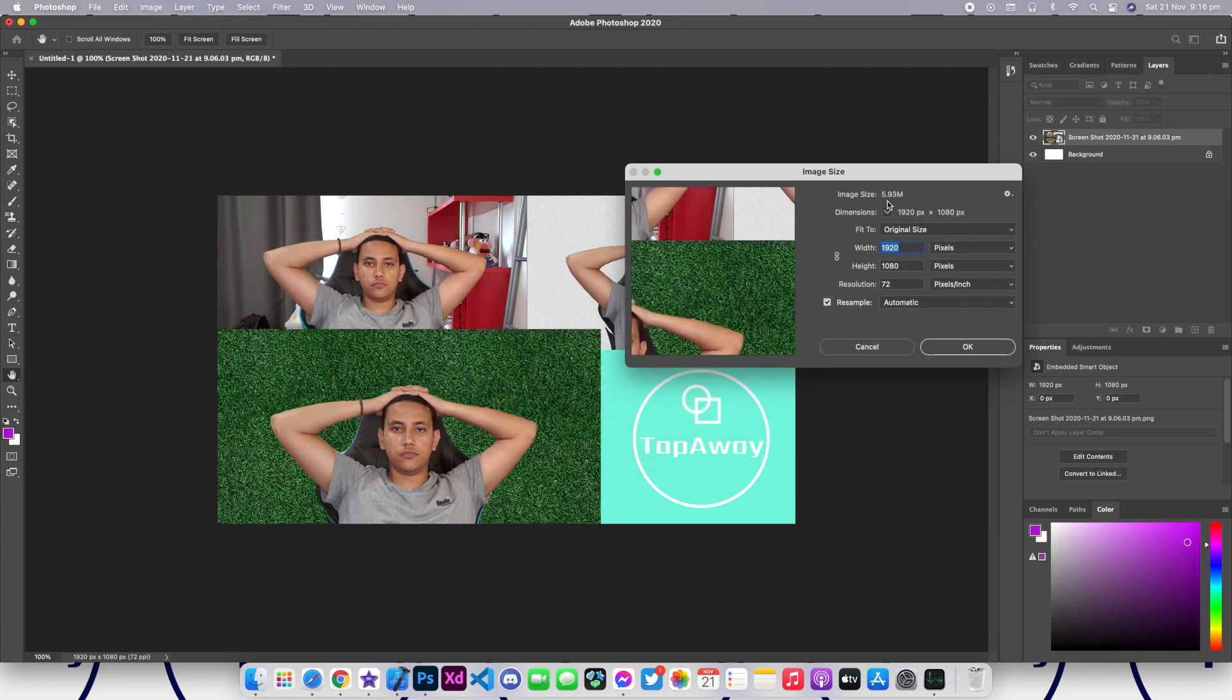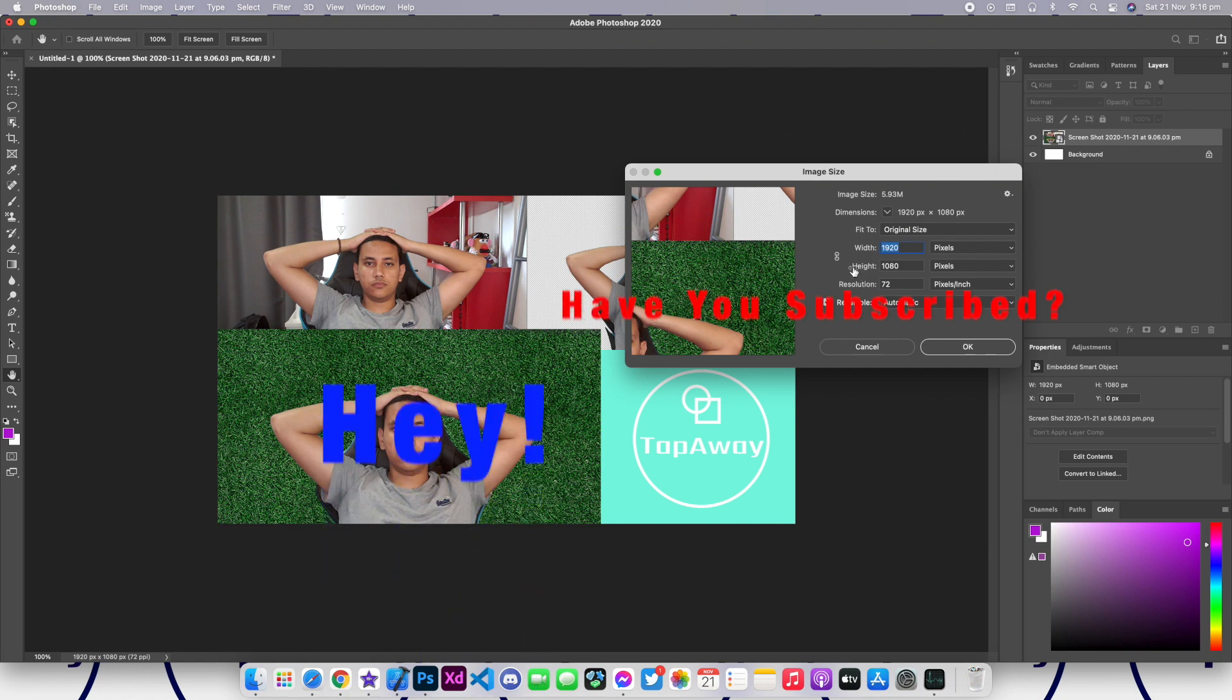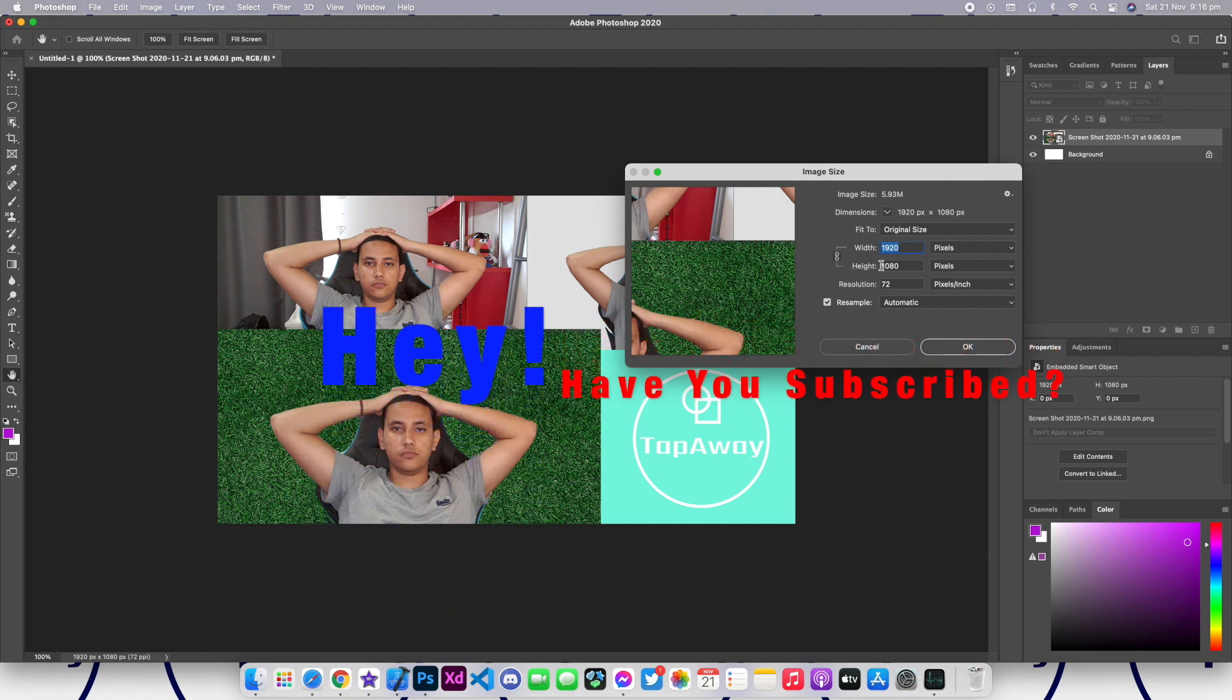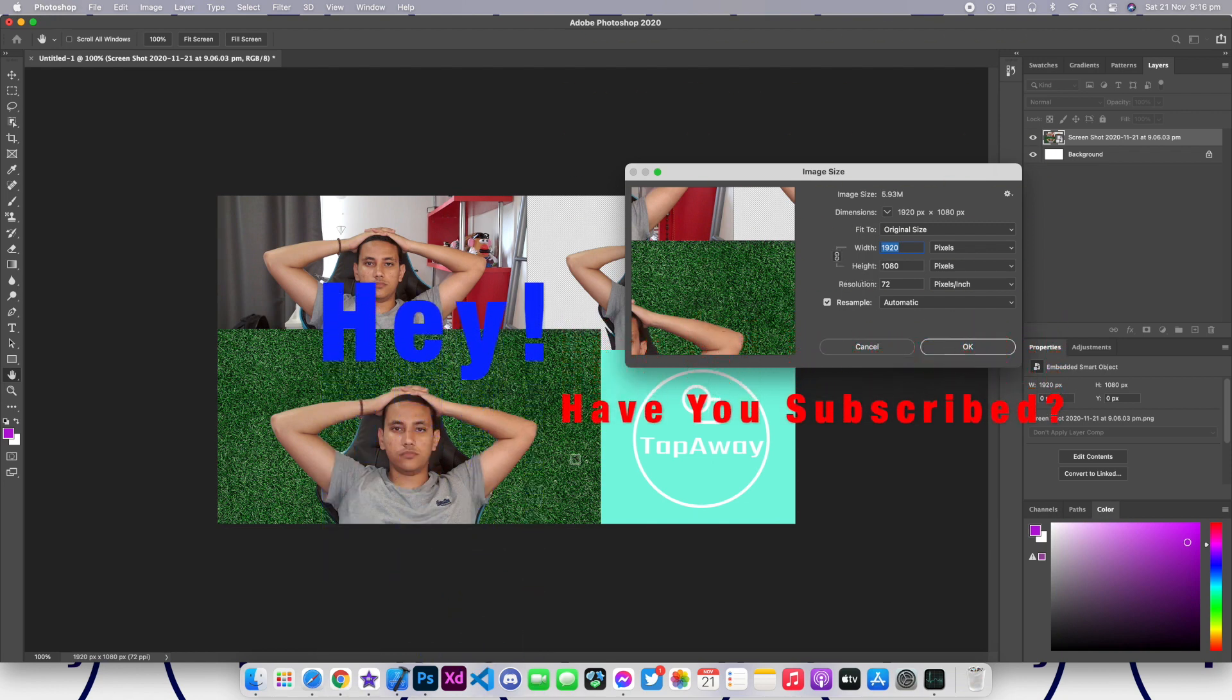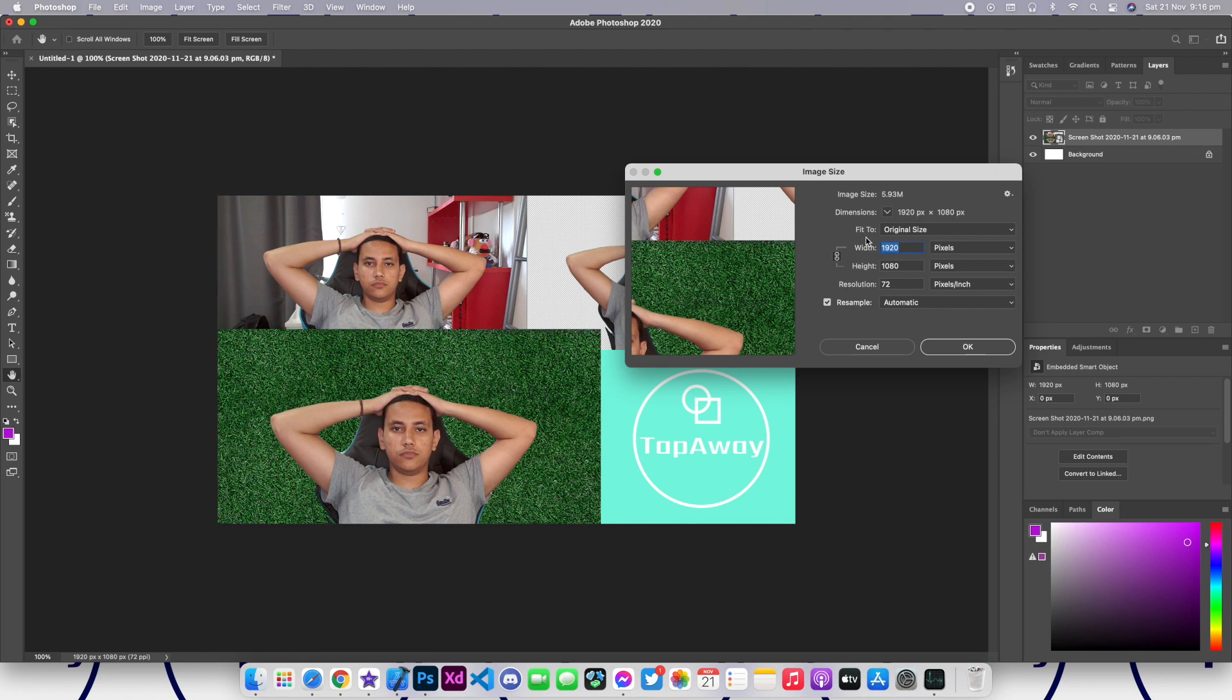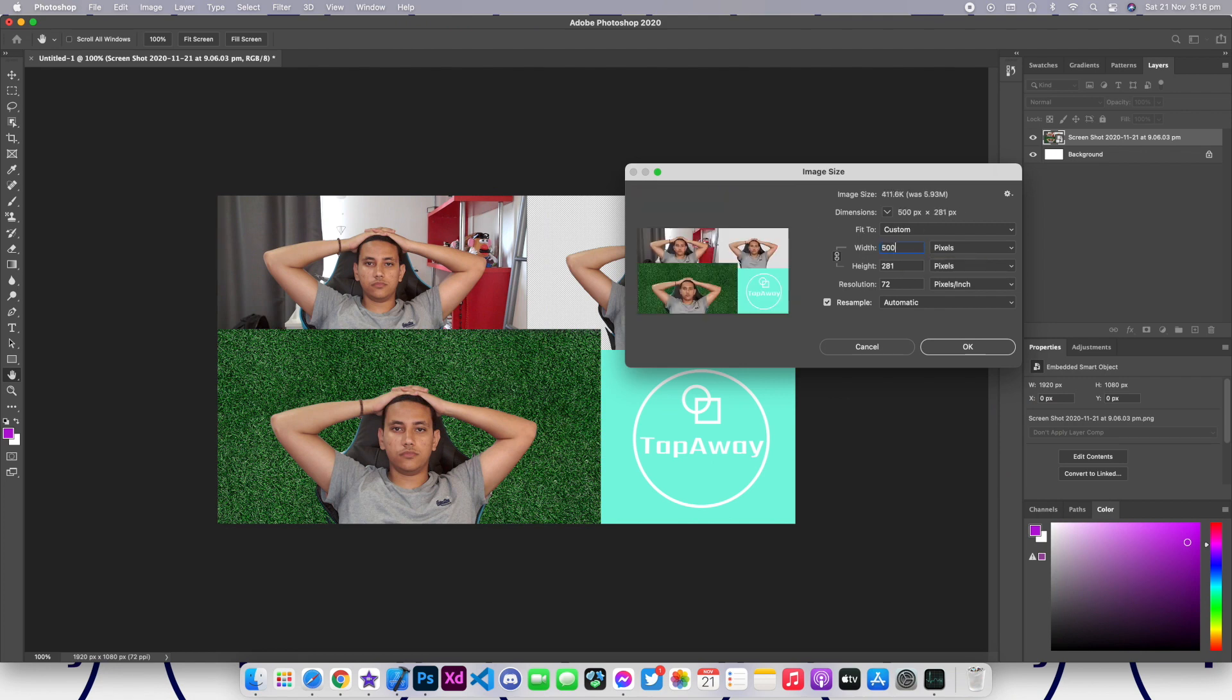What we can do to change this is we can simply change the width and the height. To change it, make sure you have this chain selected and that means that it will keep the aspect ratio. So we can change this to something like 500.